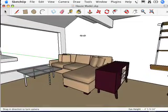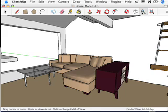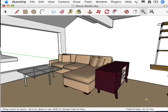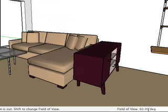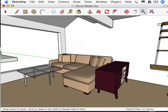There's another way to change your field of view too and it might actually be a little simpler. Hit the zoom tool right here on the toolbar. When you're in zoom, the default thing that you can set in the value control box down here in the lower right of the screen is actually the field of view angle in degrees.